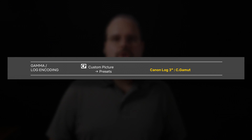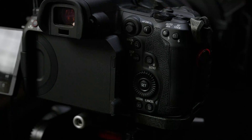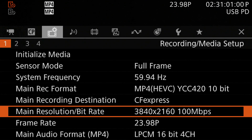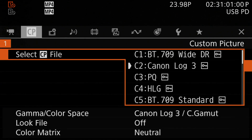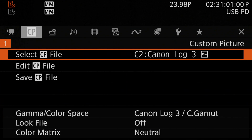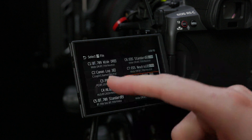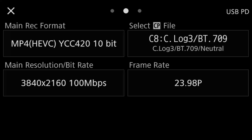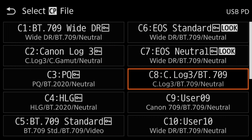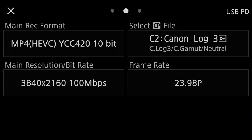Next up, we have the gamma/log encoding settings. Netflix recommends shooting in Canon's Log 3 gamma curve with the Canon Cinema Gamut for your color primaries. This corresponds to the built-in custom picture number 2 profile on the camera. Through the menus, go to the custom picture menu setting, select the 'Select CP File' entry, and then select C2, Canon Log 3. From the direct touch interface, you'll find this on the second page of the system settings, in the top position on the right-hand column — tap 'Select CP File' and then select C2, Canon Log 3.